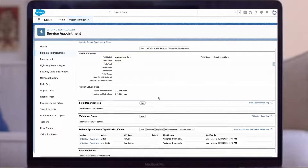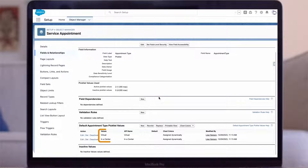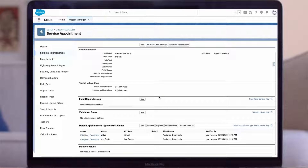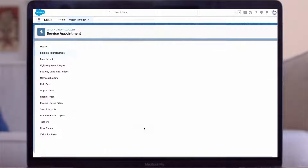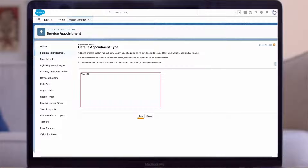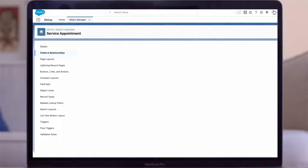This brings you to Service Appointment in Object Manager, specifically the Appointment Type field, which is a picklist. If you scroll down, you'll see the default Appointment Type picklist values — Virtual and In a Center are the two default values. Let's add a new value of Phone Call as one of the appointment types. Click New, enter 'Phone Call,' save.